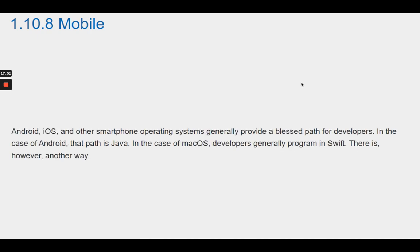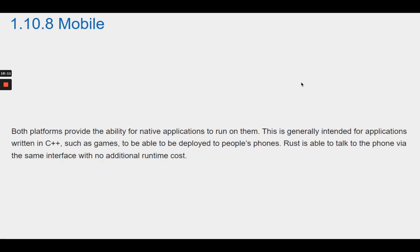Section 1.10.8 Mobile. Android, iOS, and other smartphone operating systems generally provide a blessed path for developers. In the case of Android, that path is Java. In the case of Mac OS, developers generally program in Swift. There is, however, another way. Both platforms provide the ability for native applications to run on them. This is generally intended for applications written in C++, such as games, to be deployed to people's phones. Rust is able to talk to the phone via the same interface with no additional runtime cost.